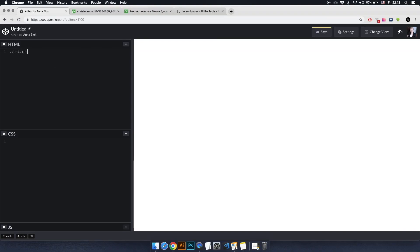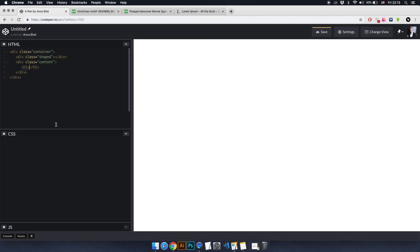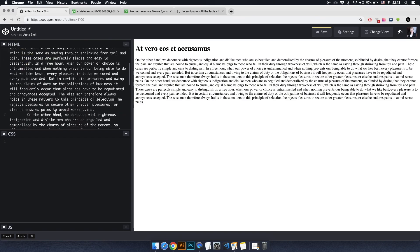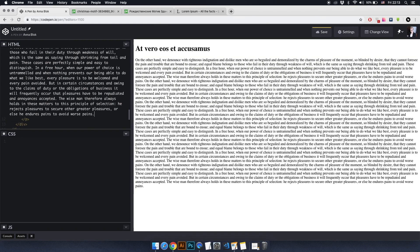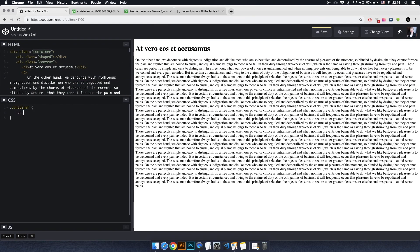Write HTML using CodePen. First, create a generic div and call it the container. Inside we add an empty div with the class 'shape' and a div with the class 'content' where our tags will be. Then I will set Lorem Ipsum text in these tags. We don't specify types because the tags can be anything. After that, go to CSS.